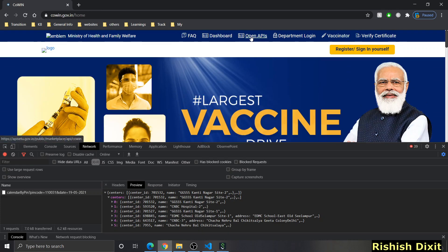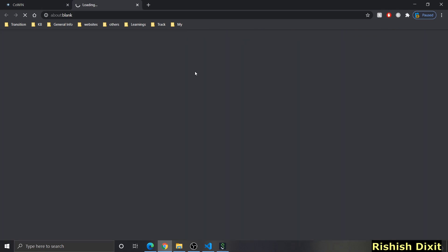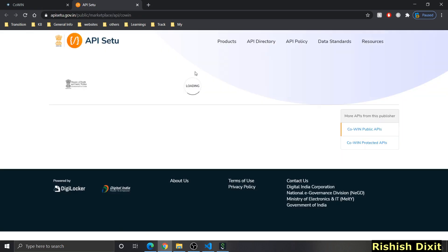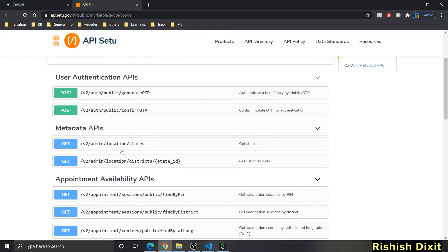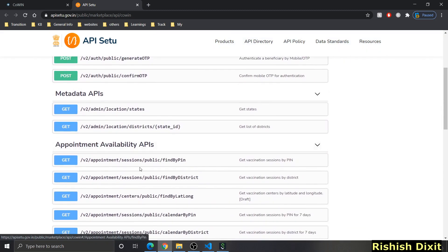If you go to the Open APIs section, you'll see various APIs you could use to develop applications — these are COVID public APIs to find appointment availability and to download vaccination certificates. Note that you may see a temporary block if you make more requests than allowed. In this program I will use the API v2 appointment session public find by pin to implement this solution.